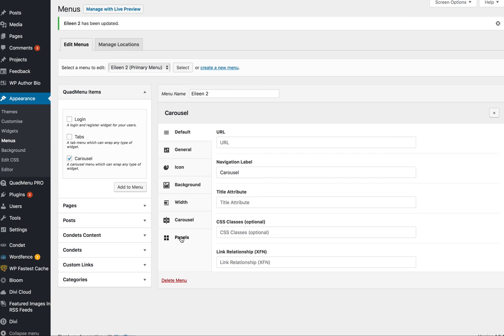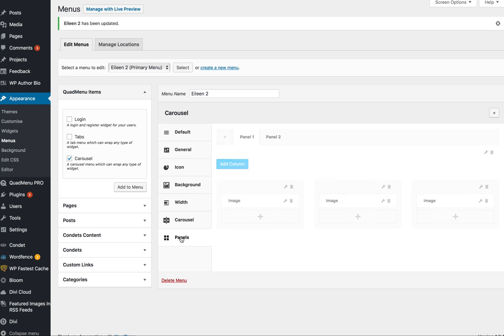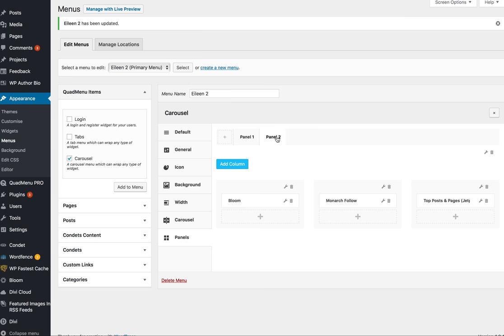For me, I went to panels first, and I had two panels. So, that first set of icons that you saw with the images, that first slide, I think what showed up first, actually, was panel two. I have Bloom, Monarch, Top Posts, and panel one, I have Image, Image, Image.